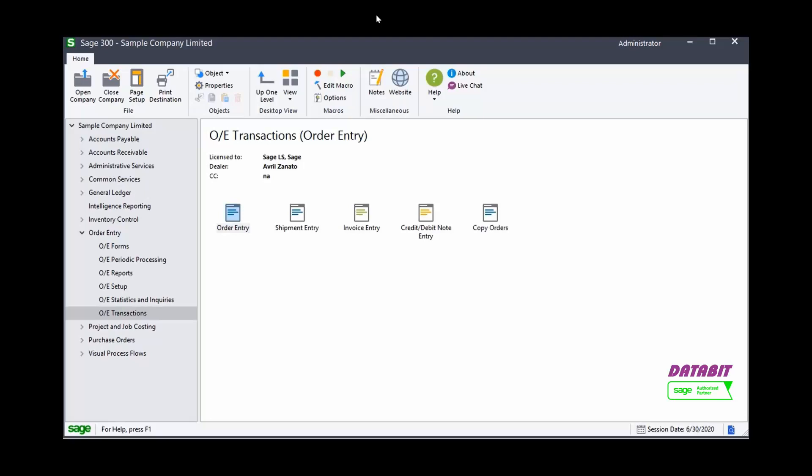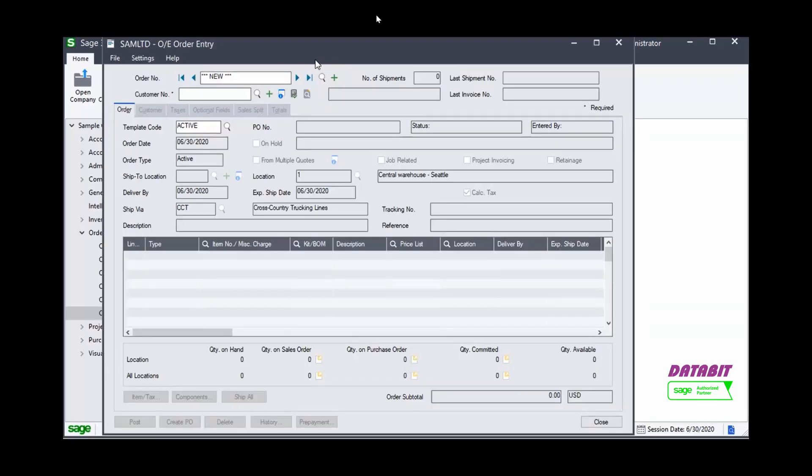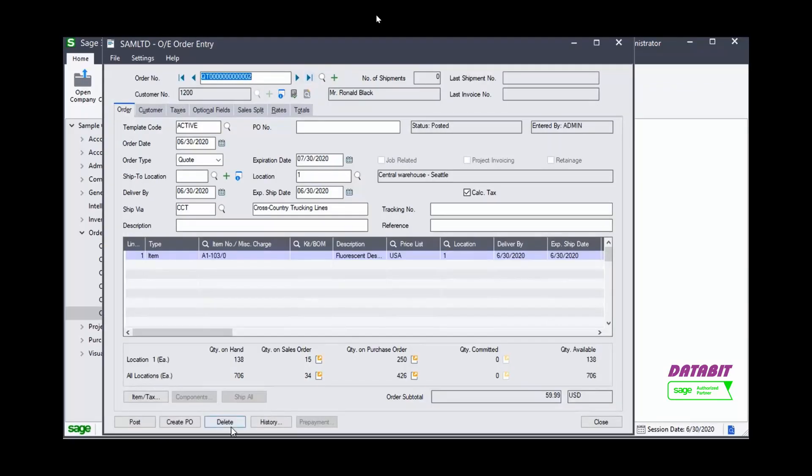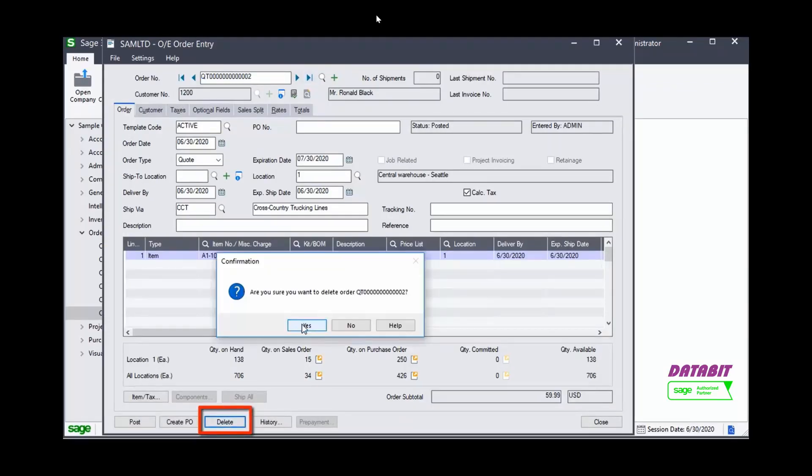If you need to delete an existing quote, call up the quote and select the Delete button. Note, you can only delete a quote if it has not been turned into a sales order.